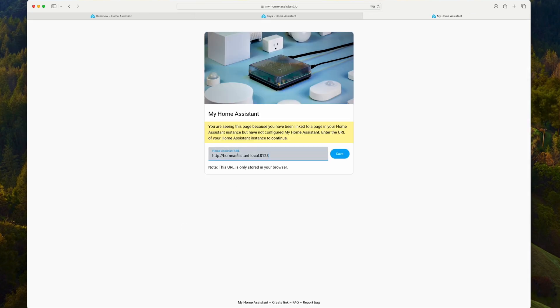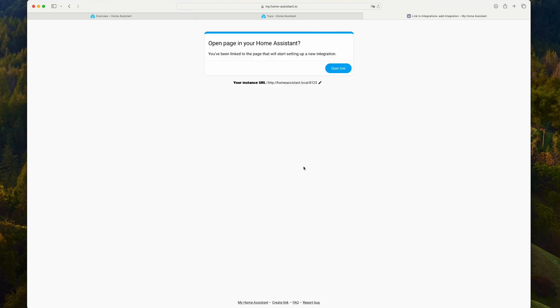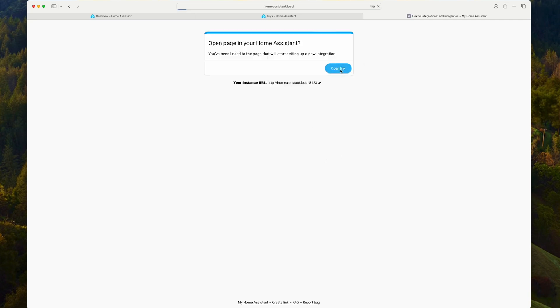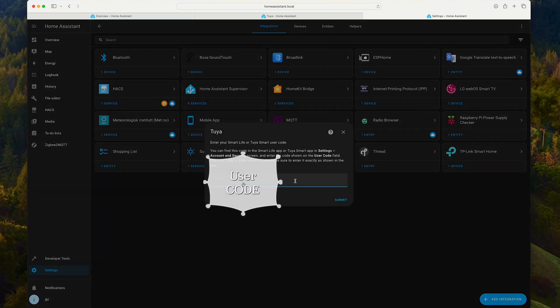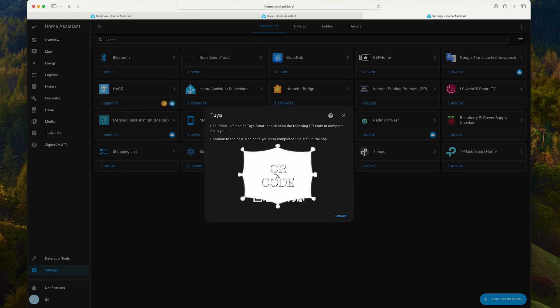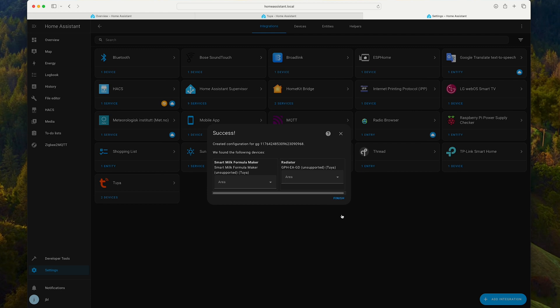It wants to connect to homeassistant.local. Open link. Do you want to set up Tuya? Yes. I now have to input the user code from the app. Click submit. Now, I need to scan this QR code and confirm login from the phone application and click submit in Home Assistant.